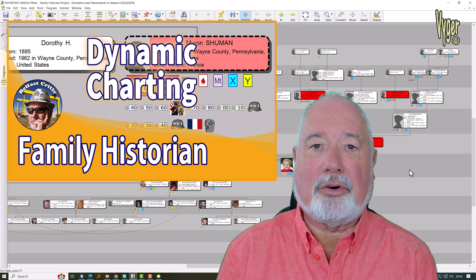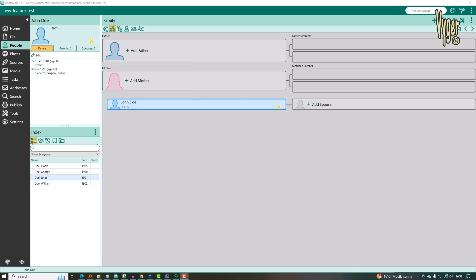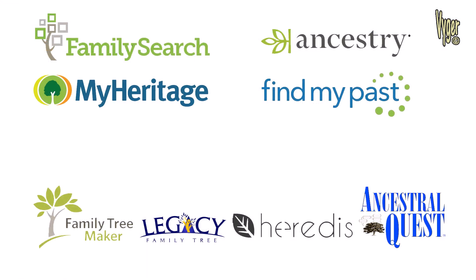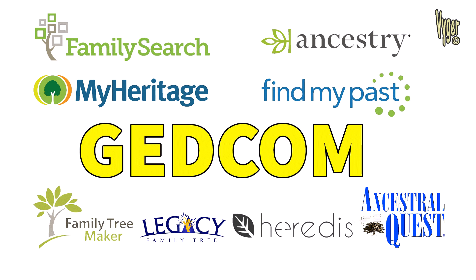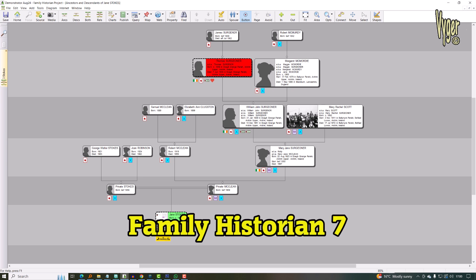So anyway, let's jump in and take a look at RootsMagic as it is now. This is RootsMagic 10. Whether you use FamilySearch, Ancestry, MyHeritage, Find My Past, or software like Family Tree Maker, Legacy Family Tree, Heritage, or Ancestral Quest, these new RootsMagic features will not transfer — so do be warned.